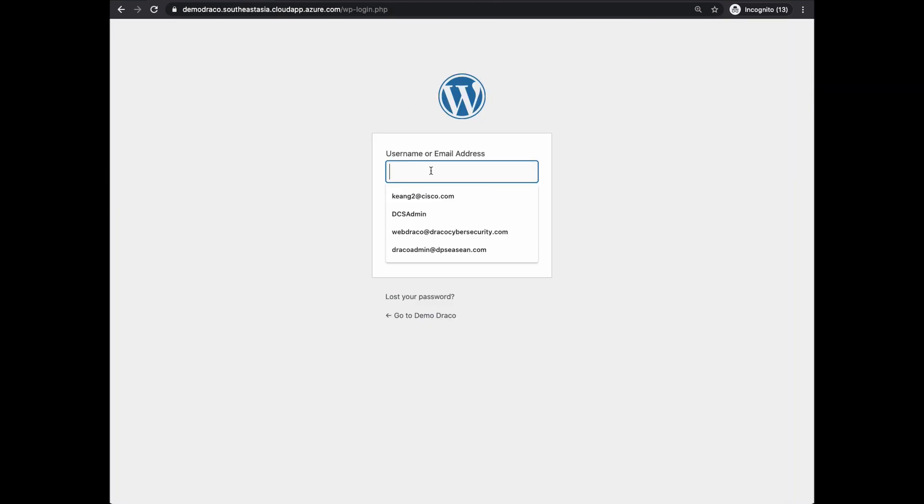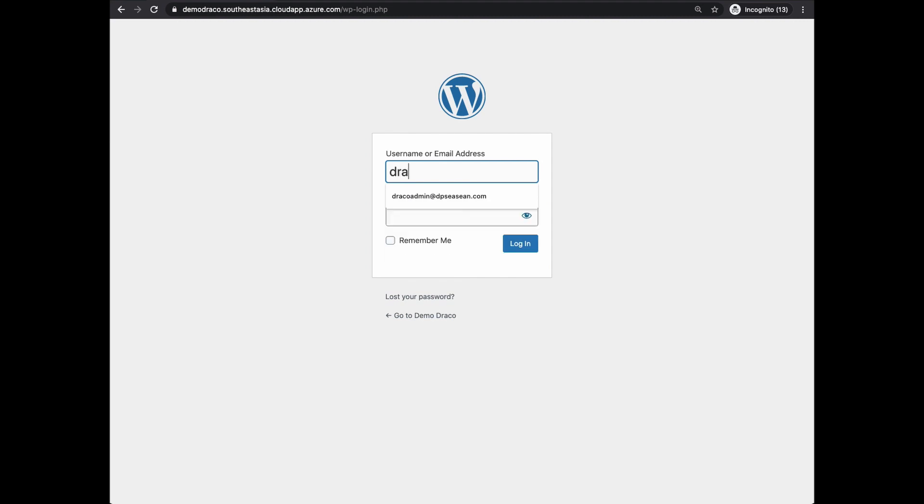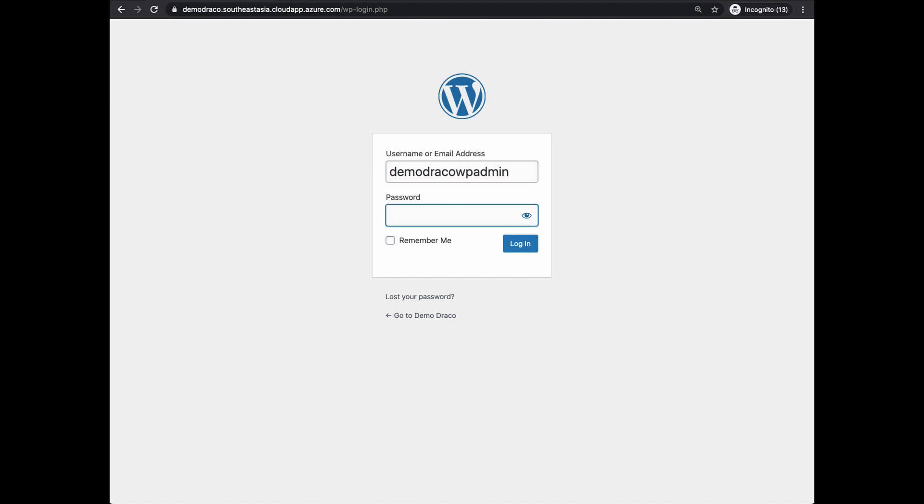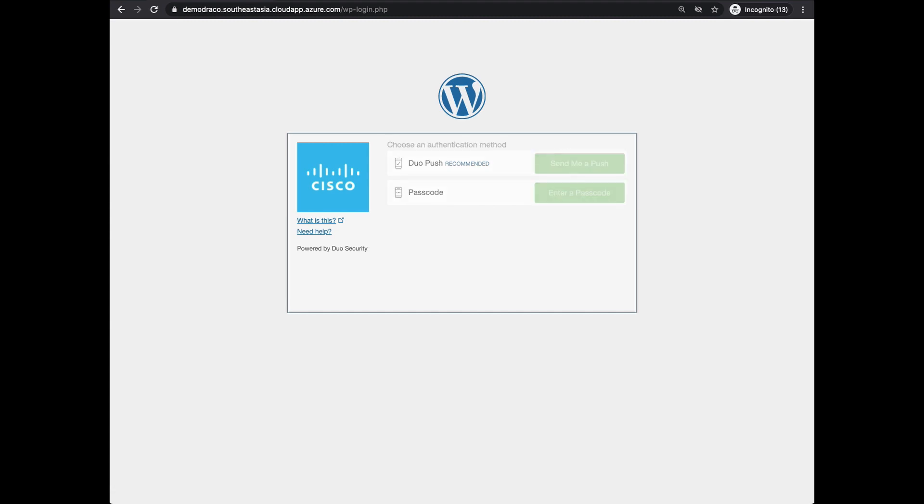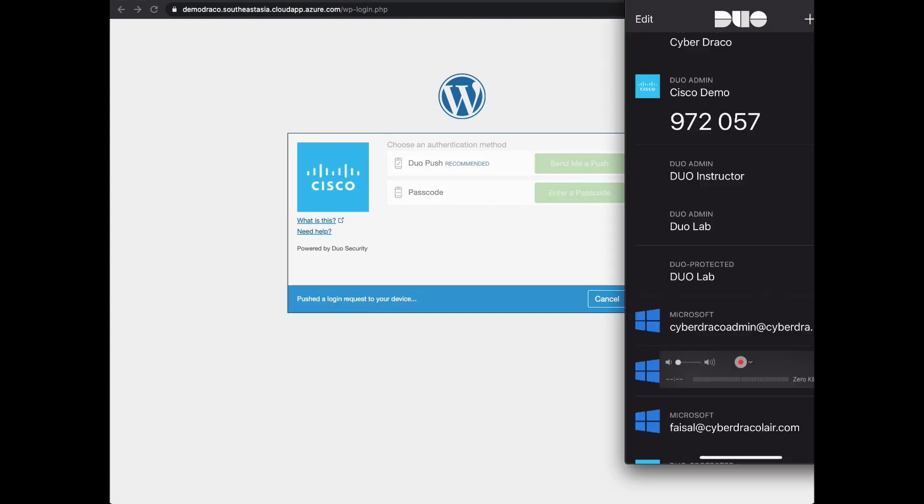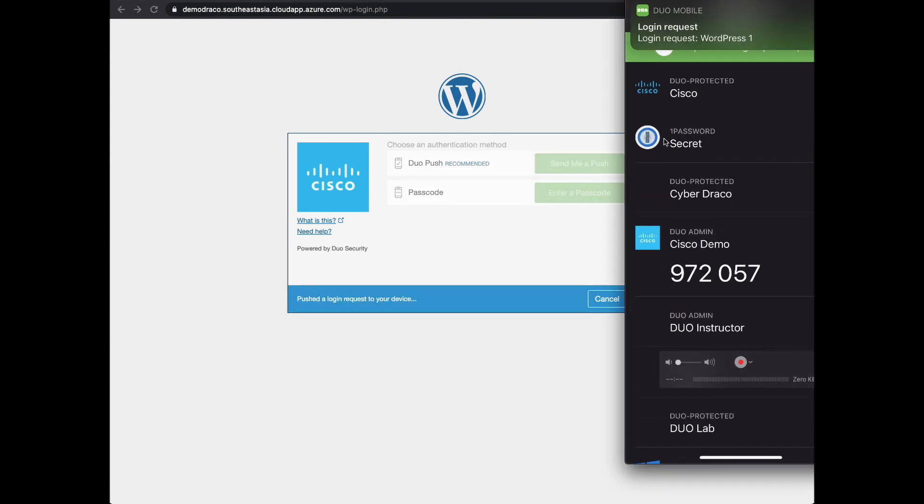Now let me quickly show you how it looks when the administrator tries to log in to the WordPress dashboard. Enter the username of the administrator and the password. Now instead of logging straight away to the dashboard, you will be prompted with a Duo MFA.